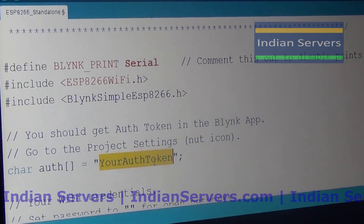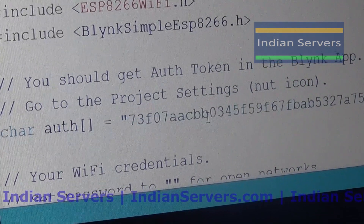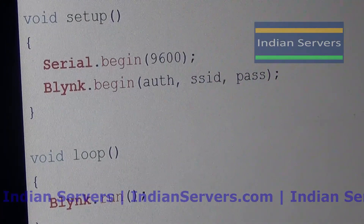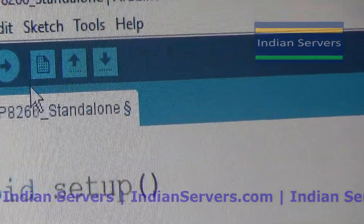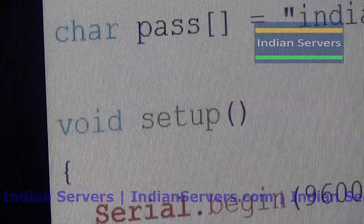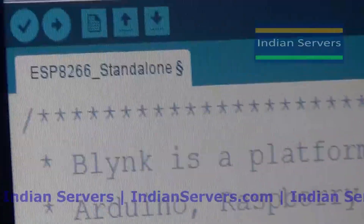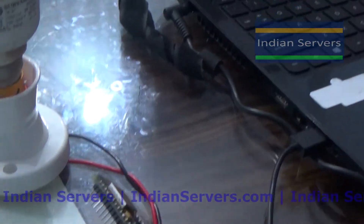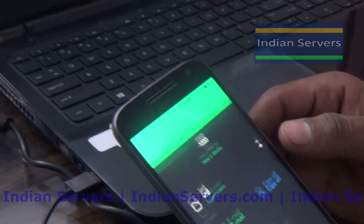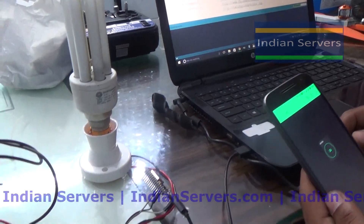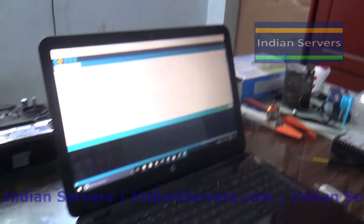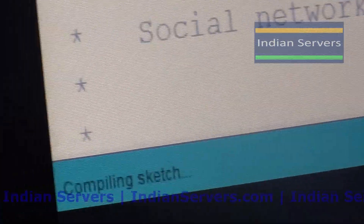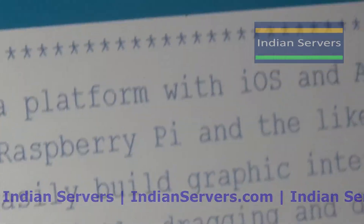Copy the authentication ID received in your registered email — this is the authentication key. You need not change anything else in the program; just provide your Wi-Fi name, password, and authentication key. Then simply click Upload to upload the program to the board.